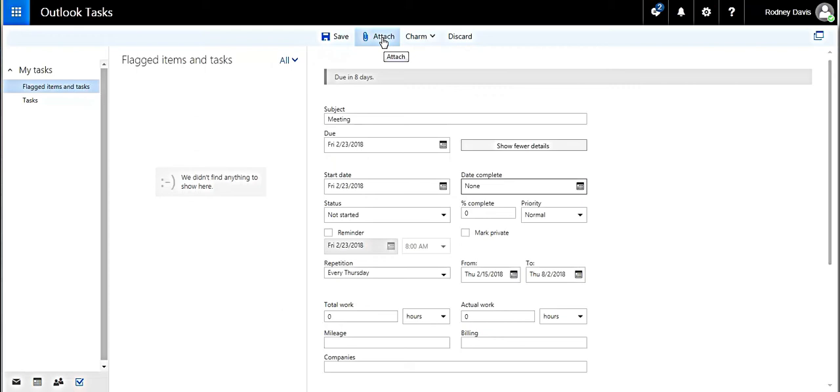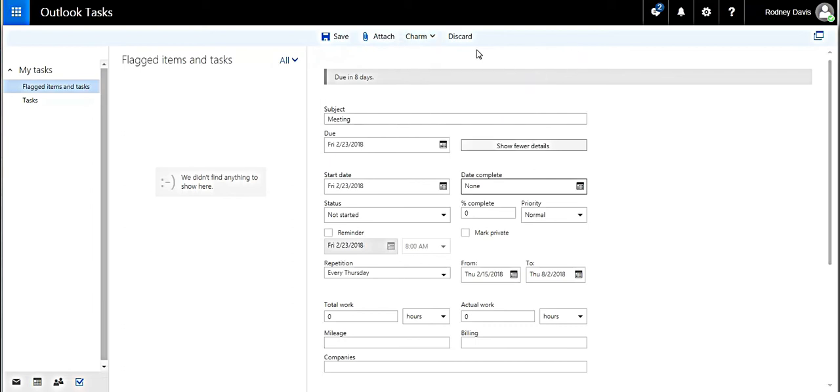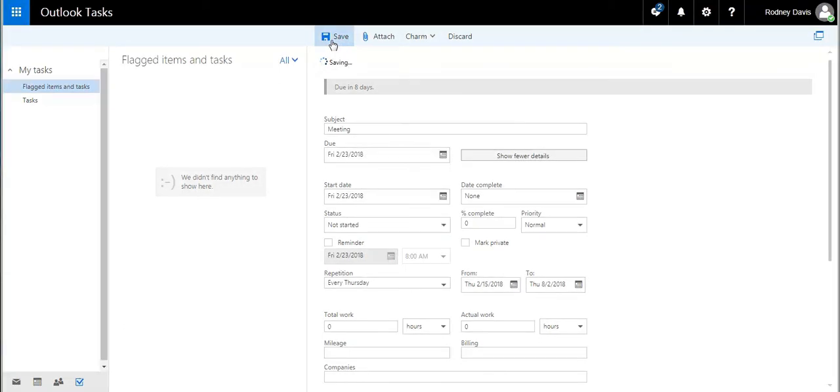Let's talk about the attach. The attach button will allow you to add an attachment of any kind that's relevant to the task itself, like a calendar. The charm button permits you to add a logo of your choice, and the discard would remove the whole thing. We're going to save this and then move on. Seems to be taking forever to save.